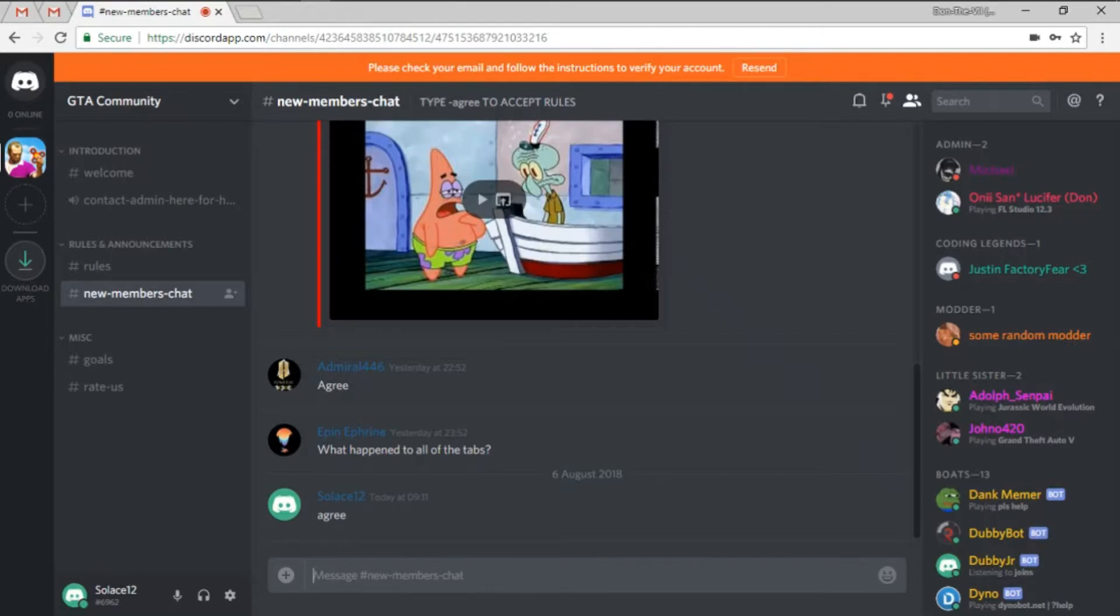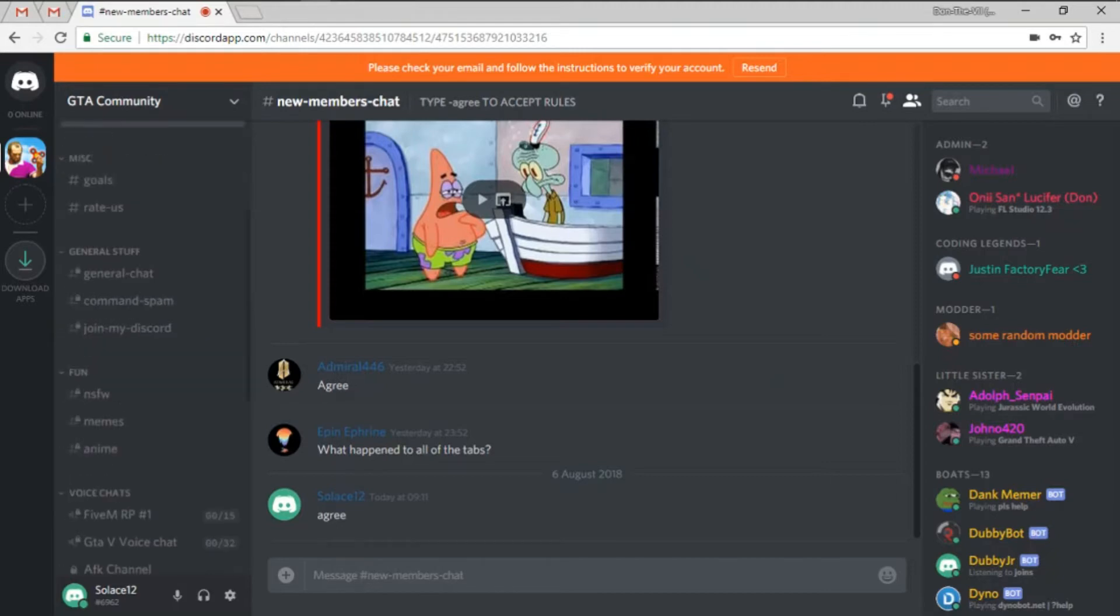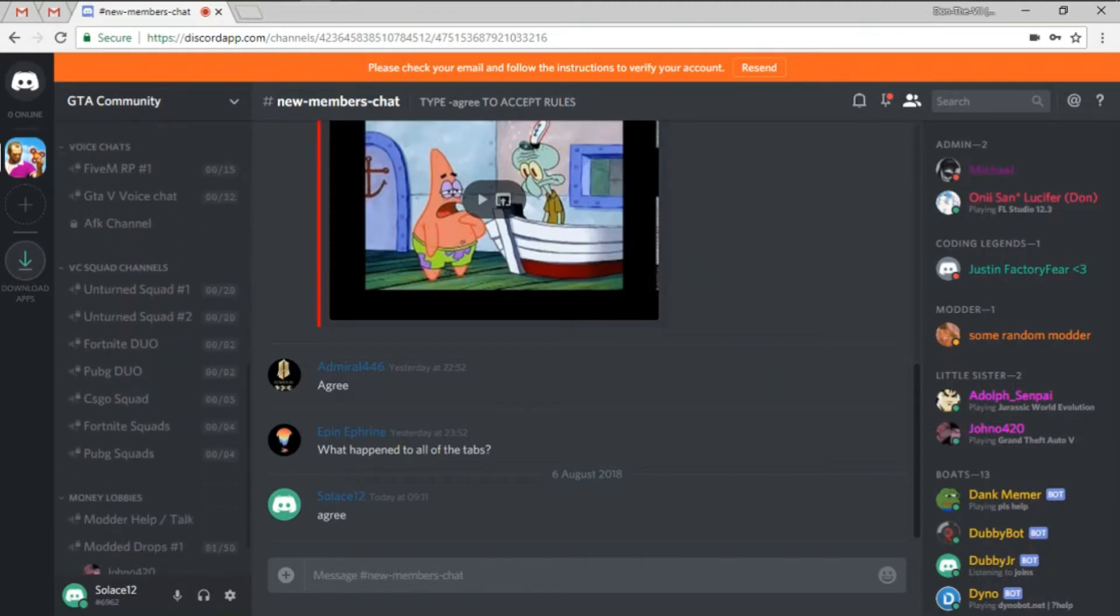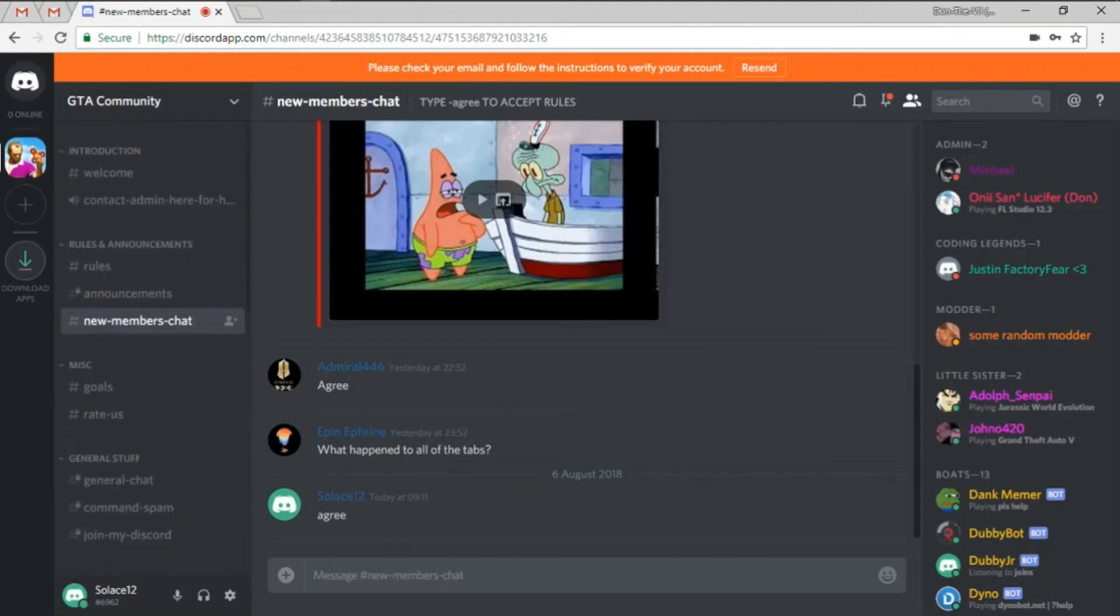Now for you to be able to agree to the rules and see all the channels, you have to do this and exactly like this: dash, no space, no capitals, a-g-r-e-e. And there you go, you've now got full access to the Discord.